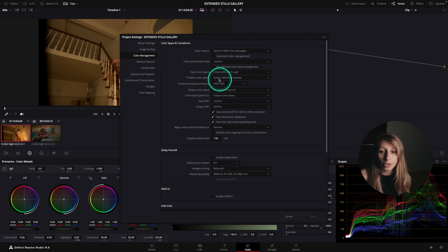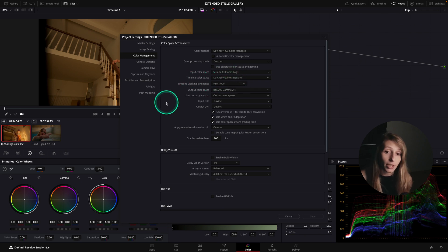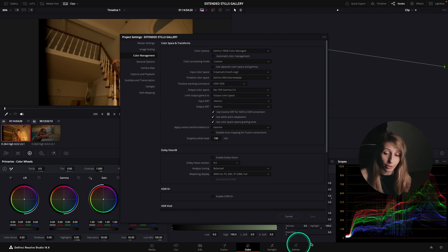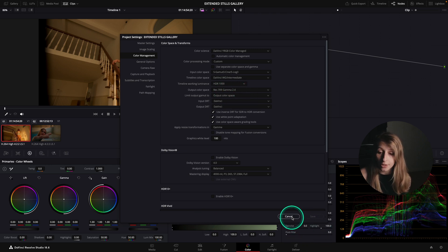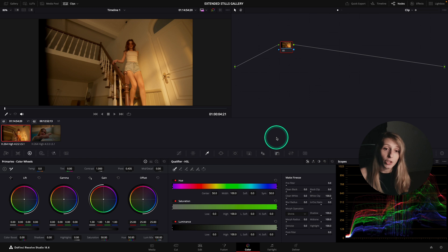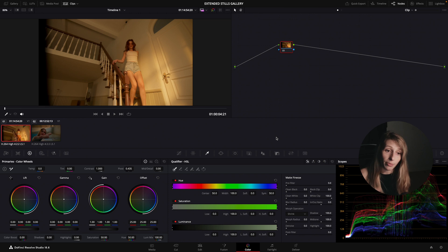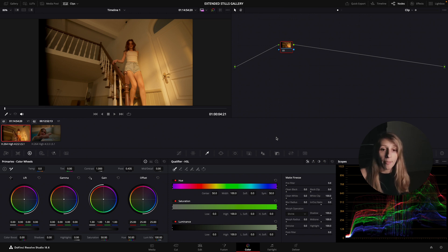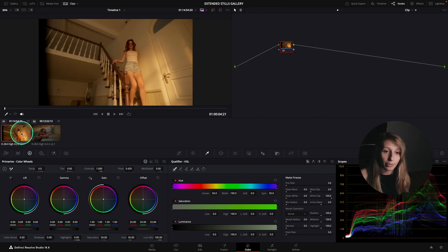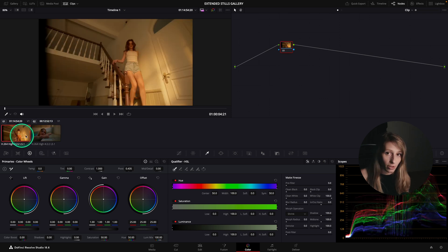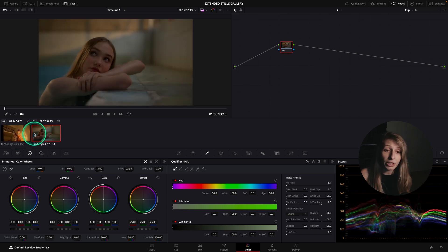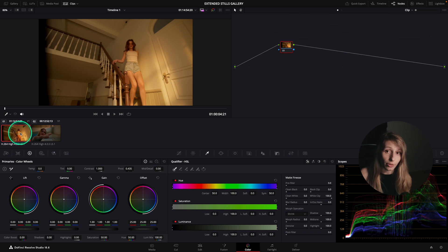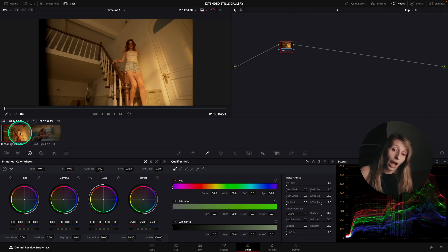Timeline color space, this is DaVinci Y Gamut. And output color space, Rec. 709 Gamma 2.4. So we stay on the standard. So because I selected the DaVinci YRGB Color Manage, then my clips are already Color Manage. If you see, it's not in log. It's already mapped to the gamma curve I asked it to map to.